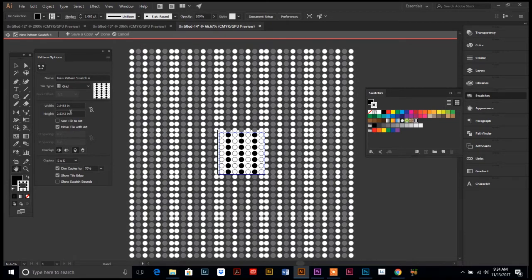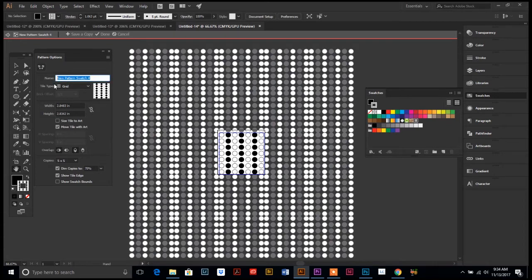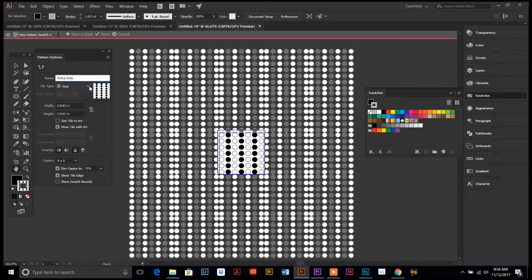If we go to our pattern options, we have a bunch of things that we can do. First we can rename it, so I'm gonna name it polka dots. Then we can change the tile type. Right now it's in a grid.